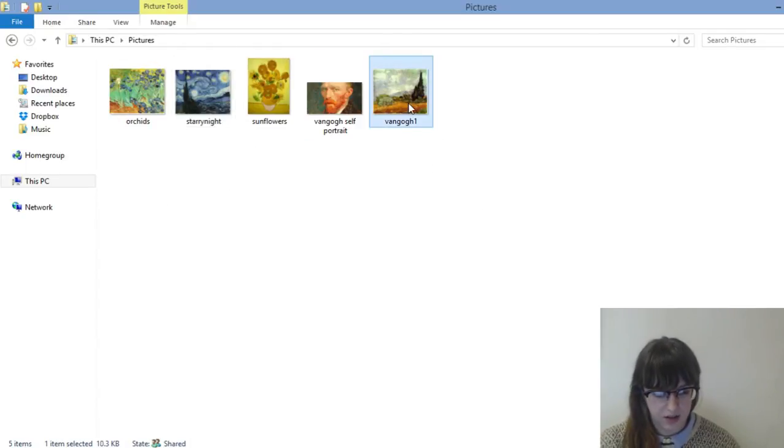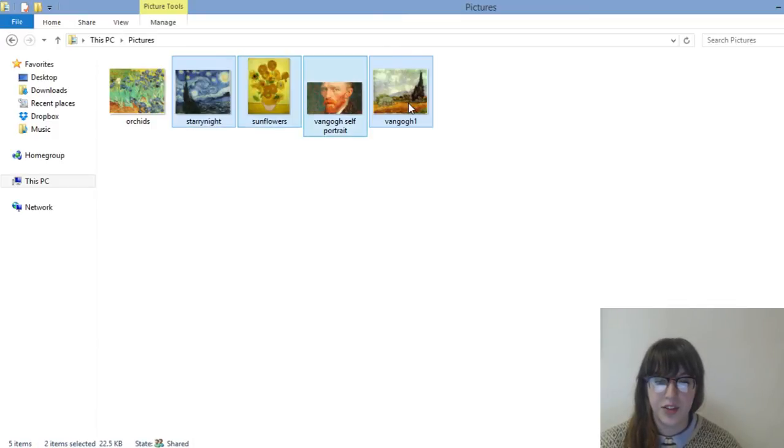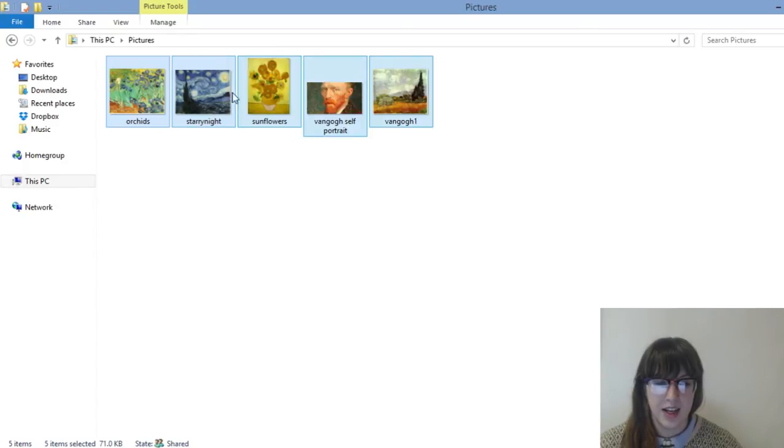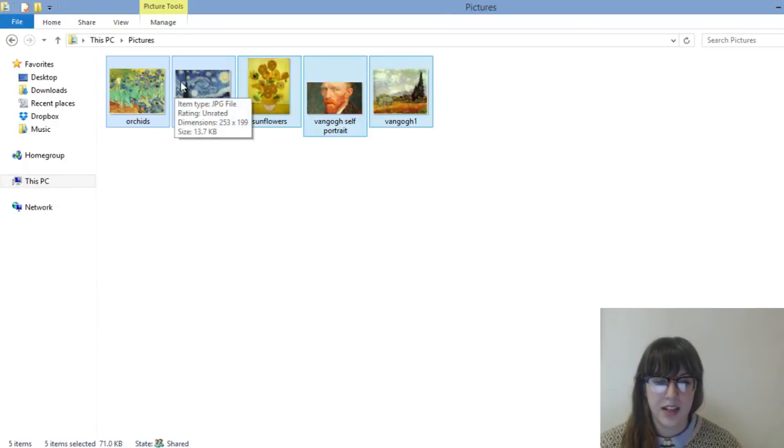I'll just select all of these photos and hold down the shift key if you want to select everything and just use the arrow keys to go about it. I've selected all these photos.